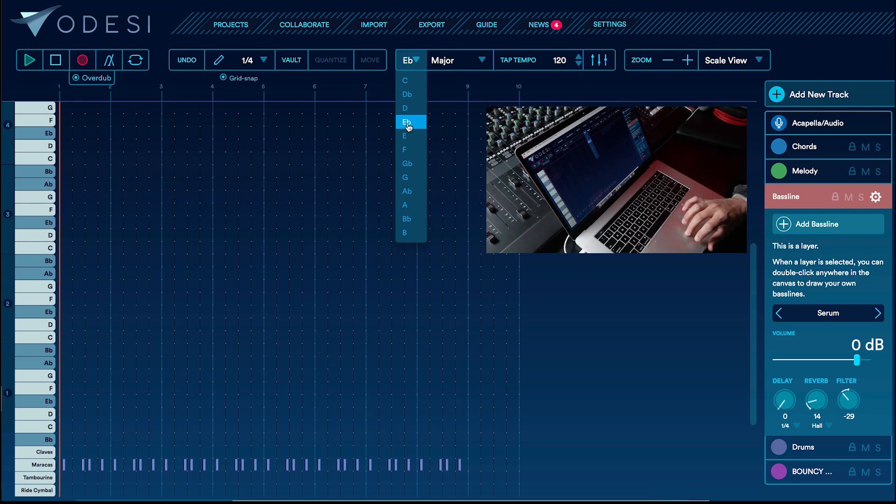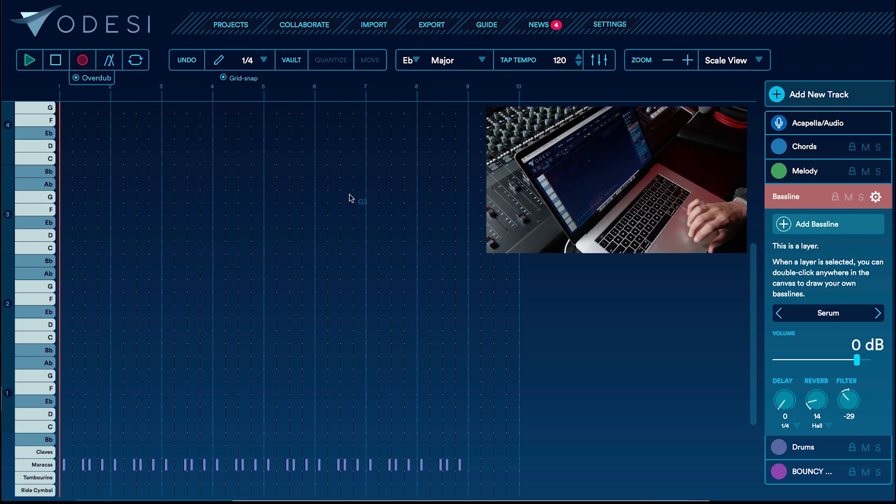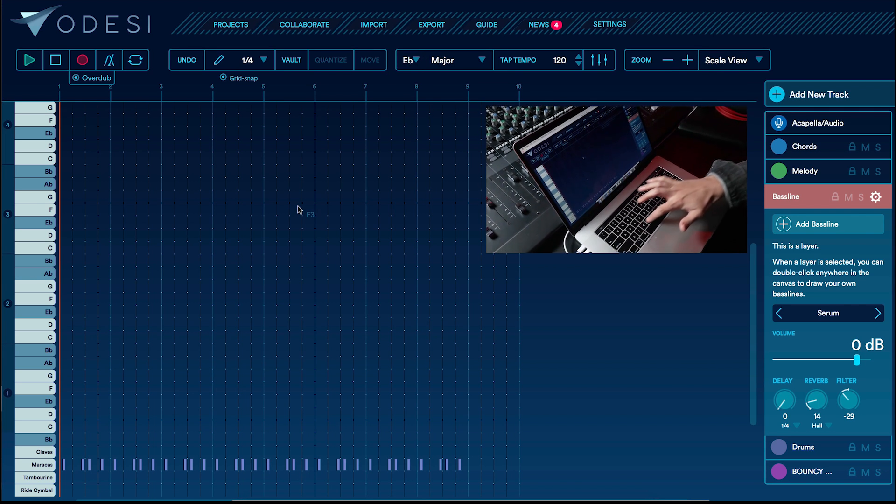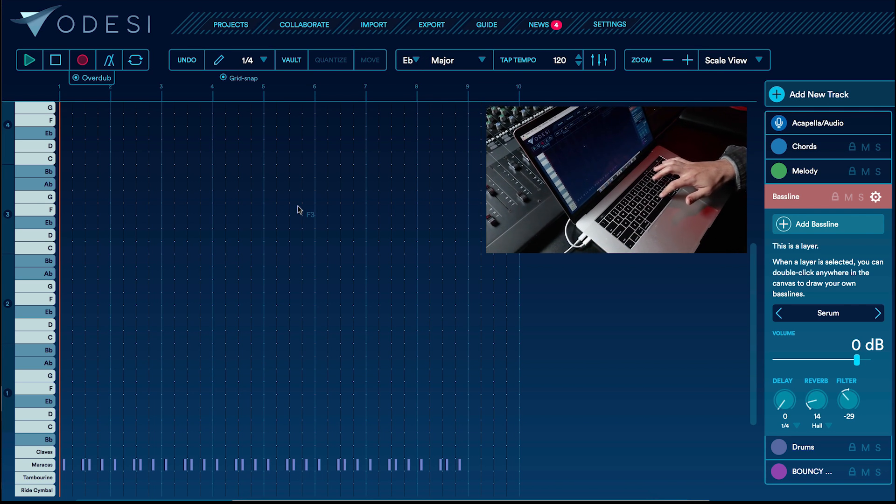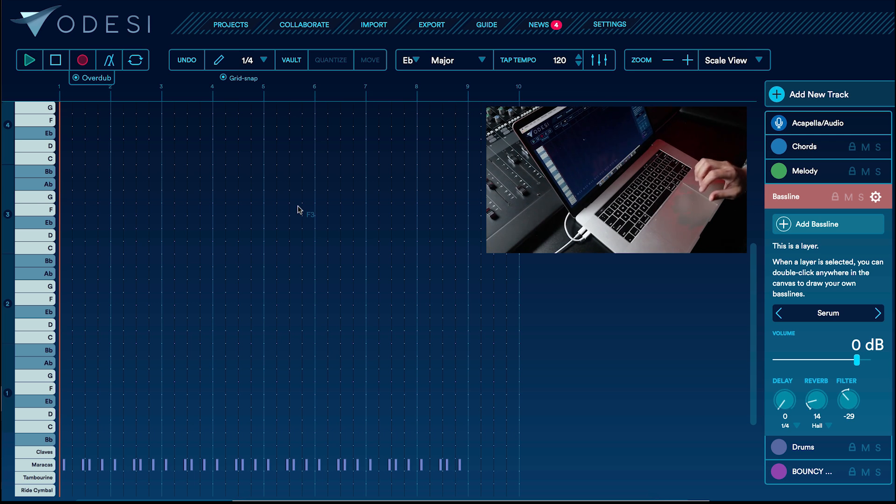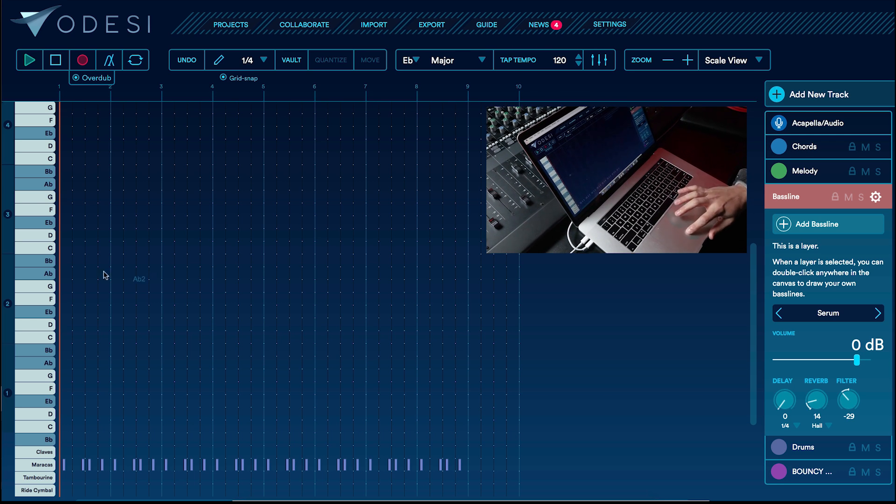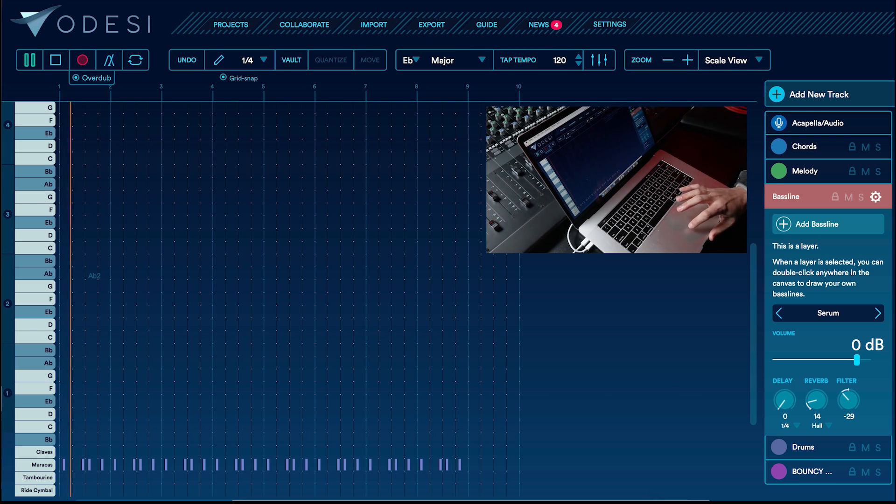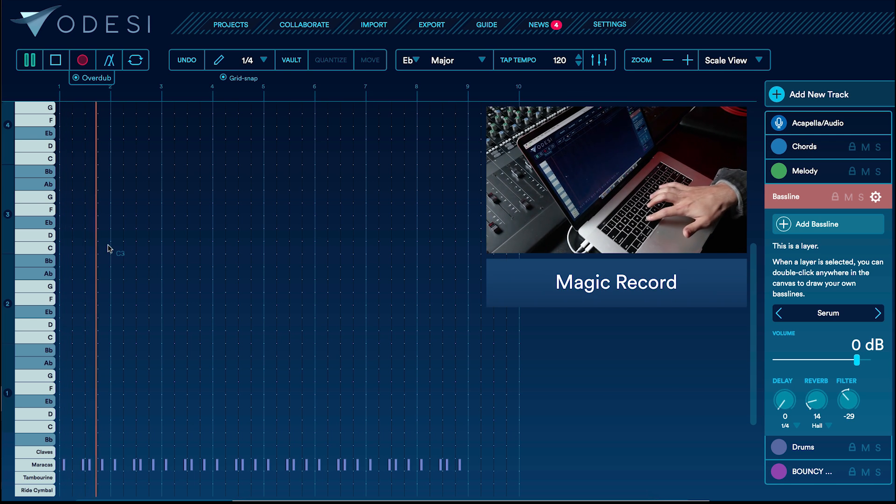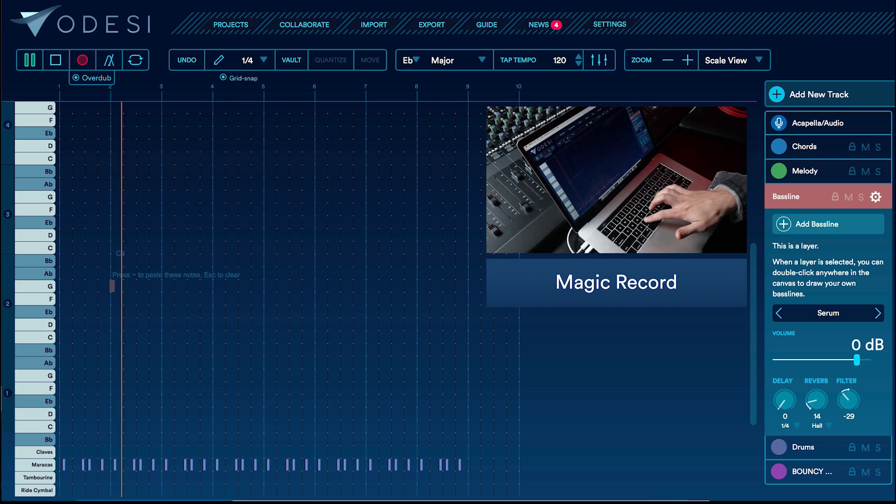Okay, so we're working in the key of E-flat major, which means all the notes on my keyboard are locked into that scale of E-flat major. Now I'm trying to lay down a bass line, not exactly sure what I'm going to play.